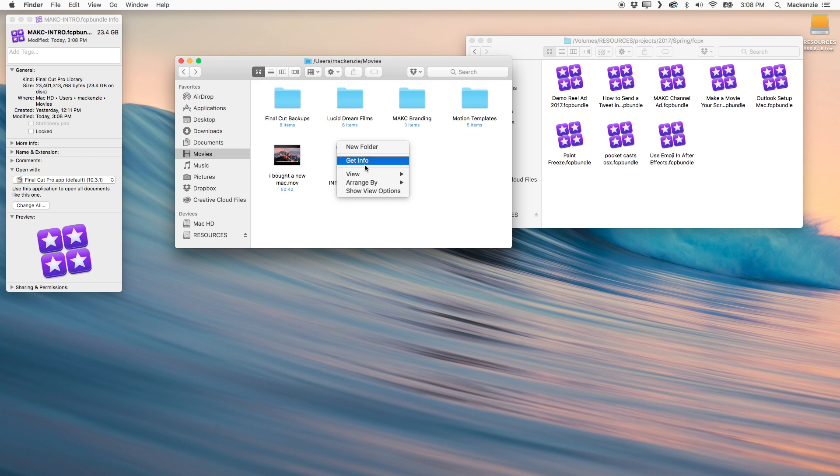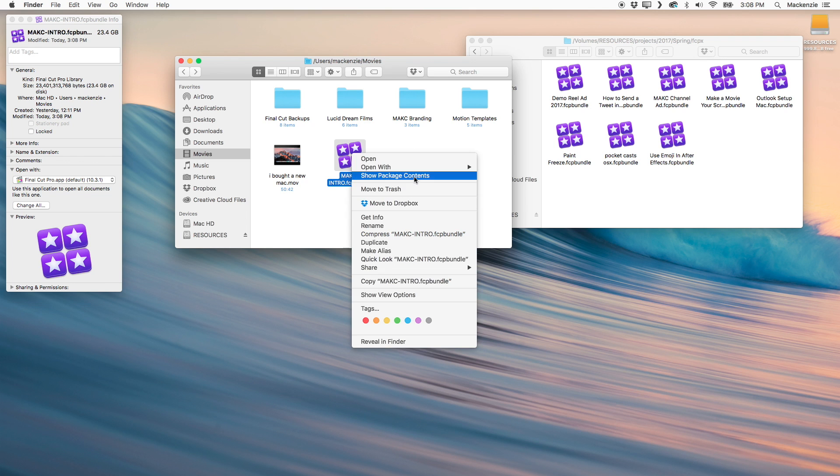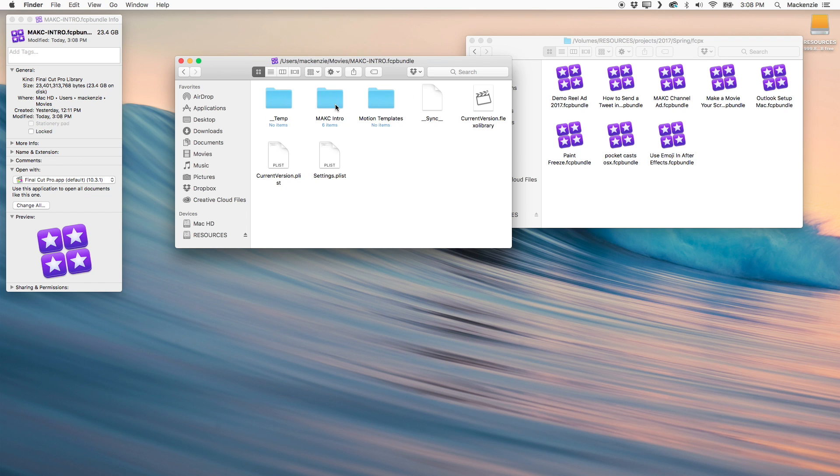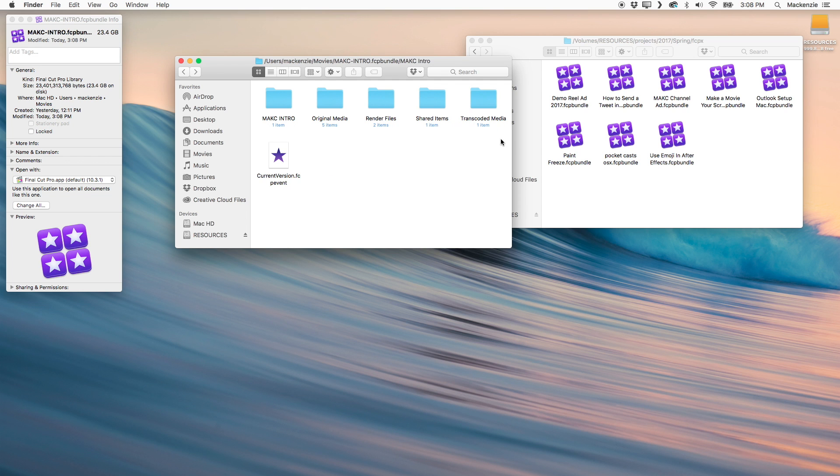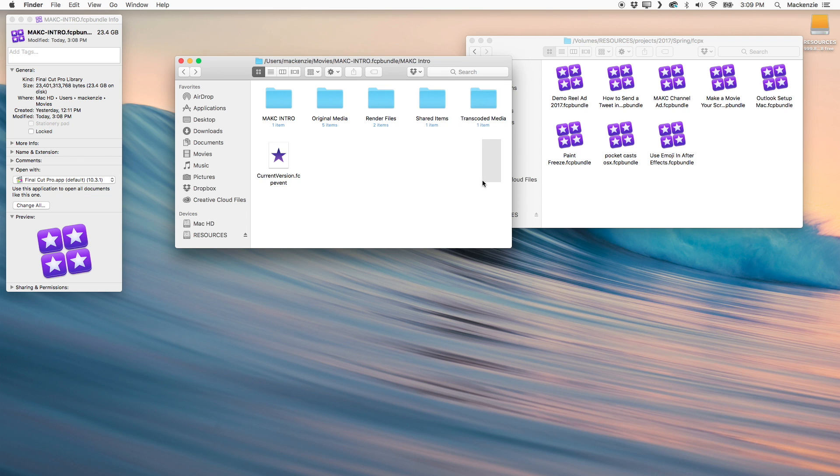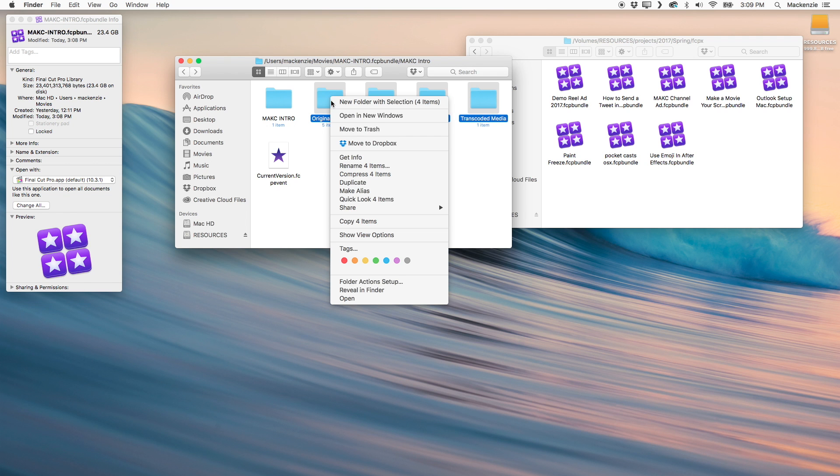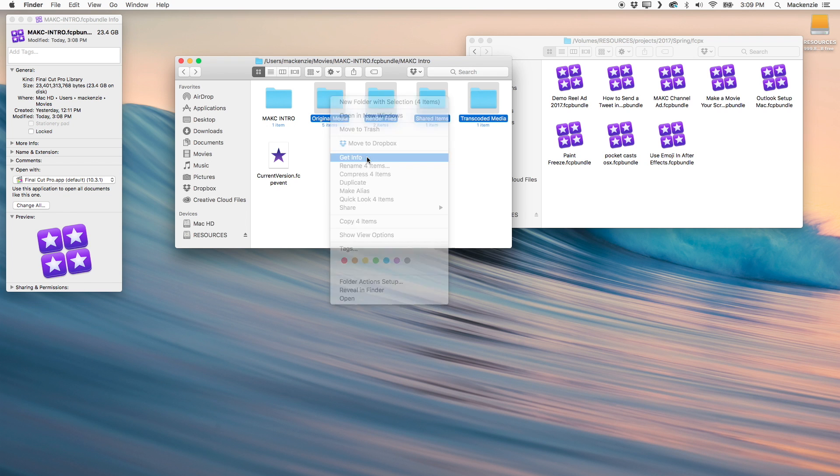So basically, when you come inside of this Final Cut project, what you want to look for is the name of your individual events. And in this case, I've just called mine Maxi Intro. And then we're going to have a number of items here, original media, render files, shared items, transcode media. And let's just go ahead and open up the info for all four of these. And we can kind of see what effect these are having on our project file.